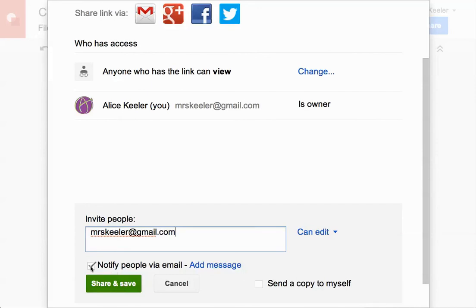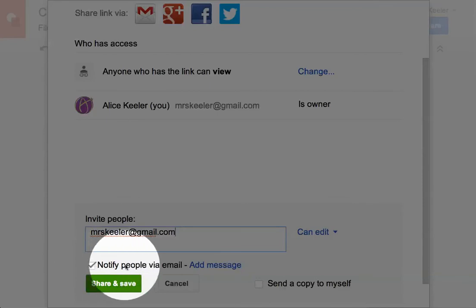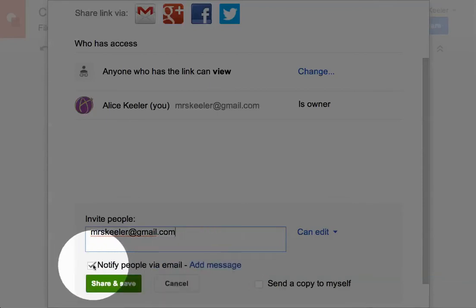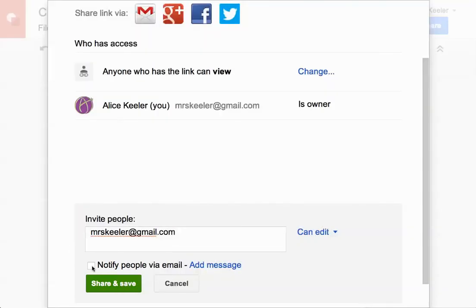Please, uncheck this check box where it says notify people via email. Uncheck that por favor. I do not want a hundred emails saying it's been shared. It's just going to show up in my Google Drive. It's going to be awesome. So I go ahead and click share and save.